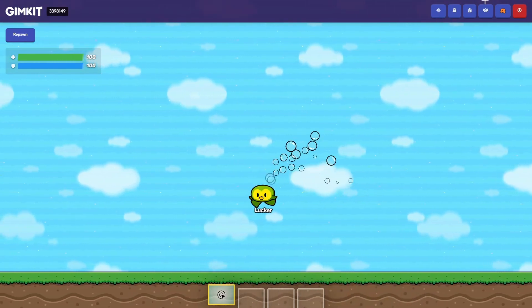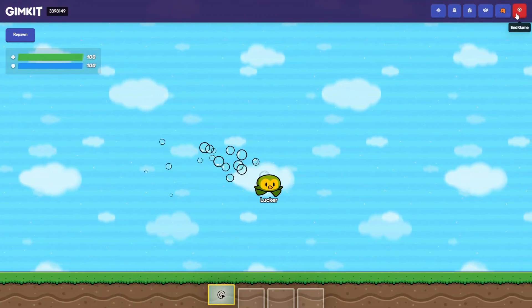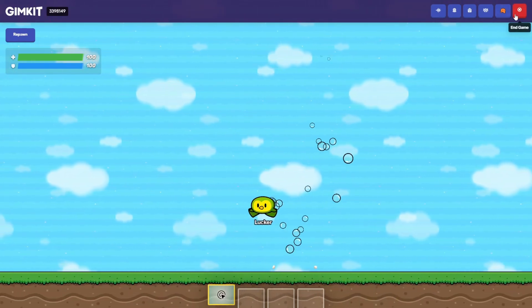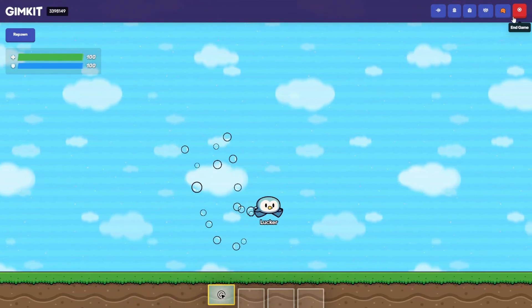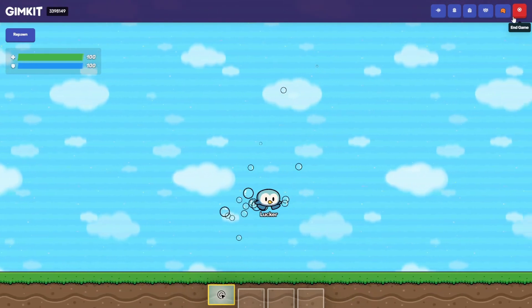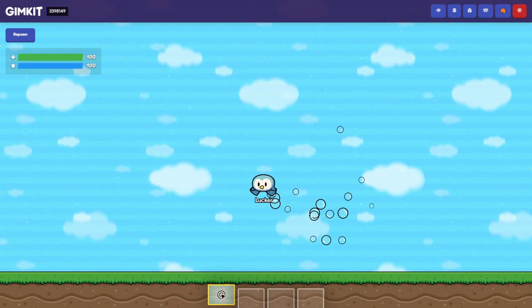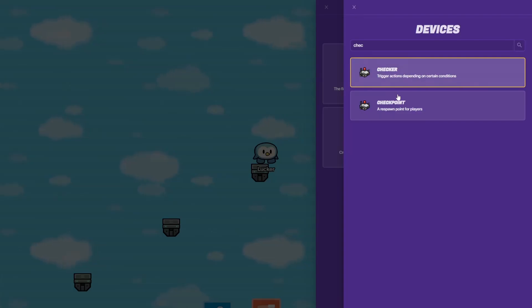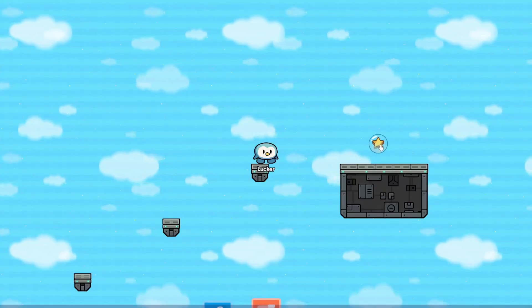Very cool. I'm going to show you this in a platforming game or something. So you see here — I made a little cool map here.